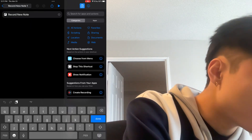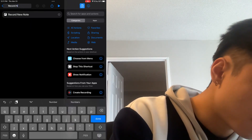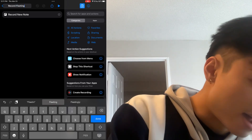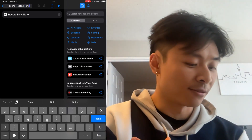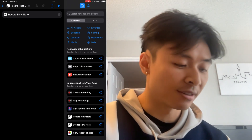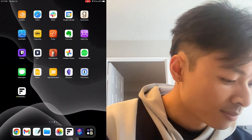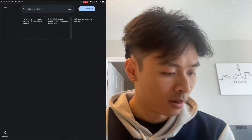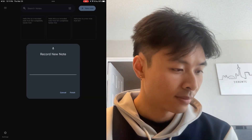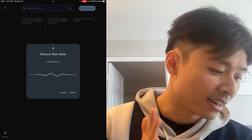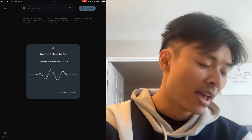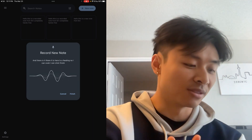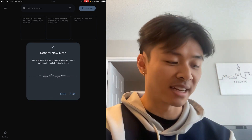If I rename the shortcut to Record Fleeting Note, I can have a different trigger from Siri. Let me show you right now. Hey Siri, record Fleeting Note. There it is — here is a Fleeting Note. I can click Finish to finish preemptively if I don't want to wait for that three-second timer.